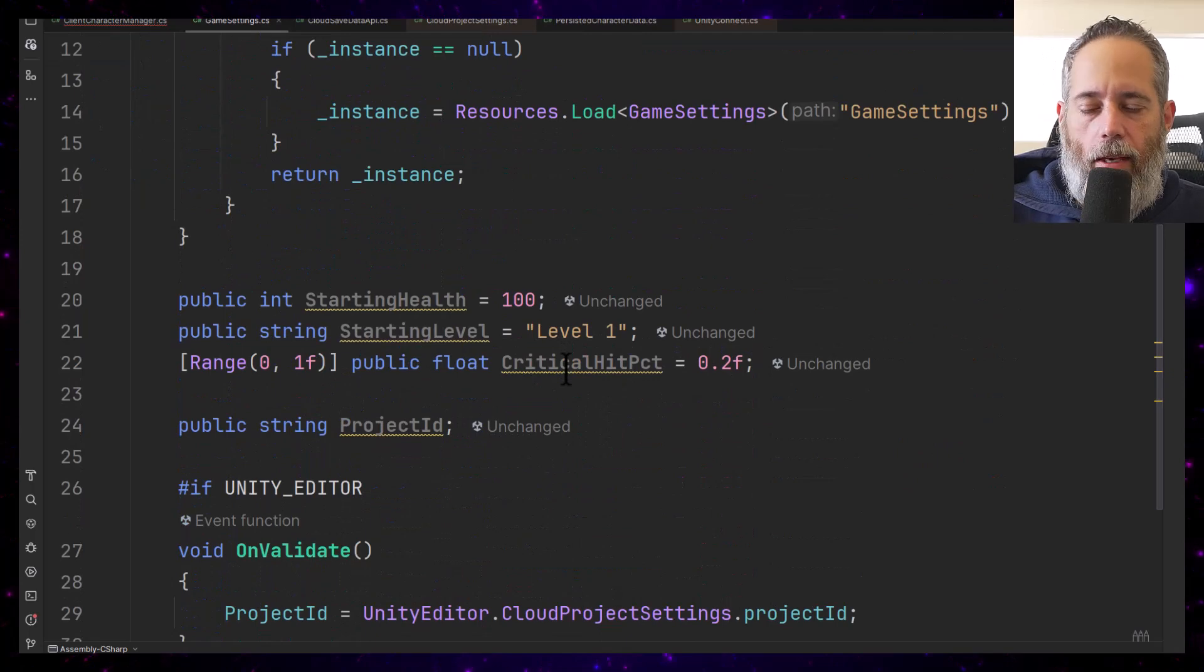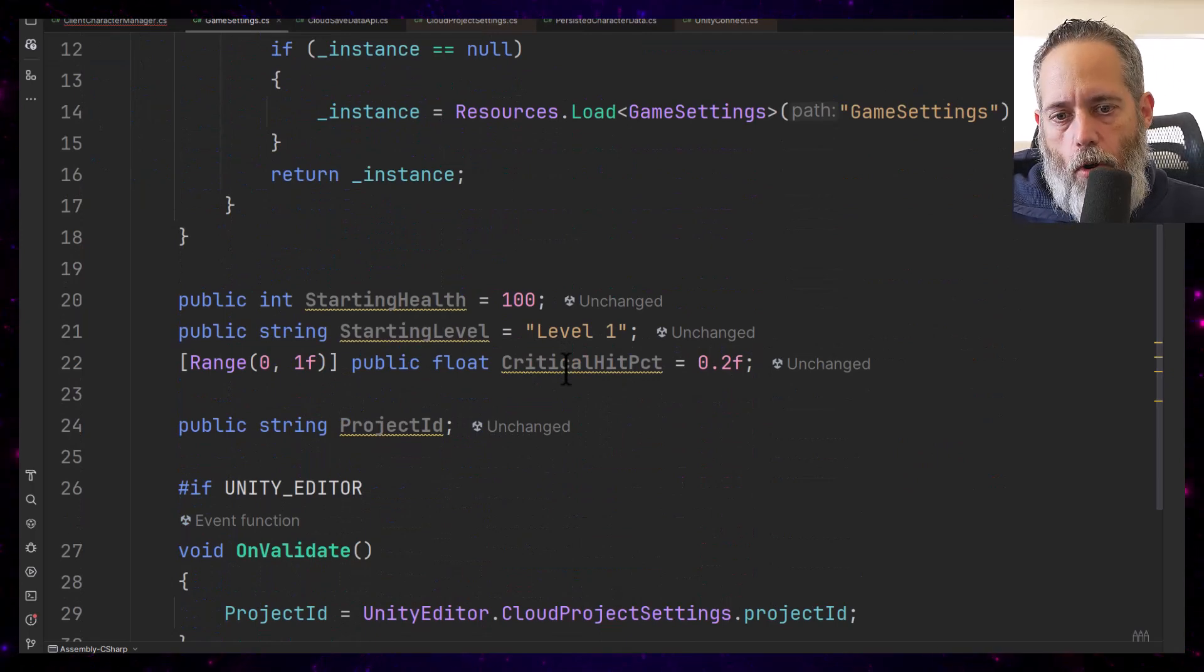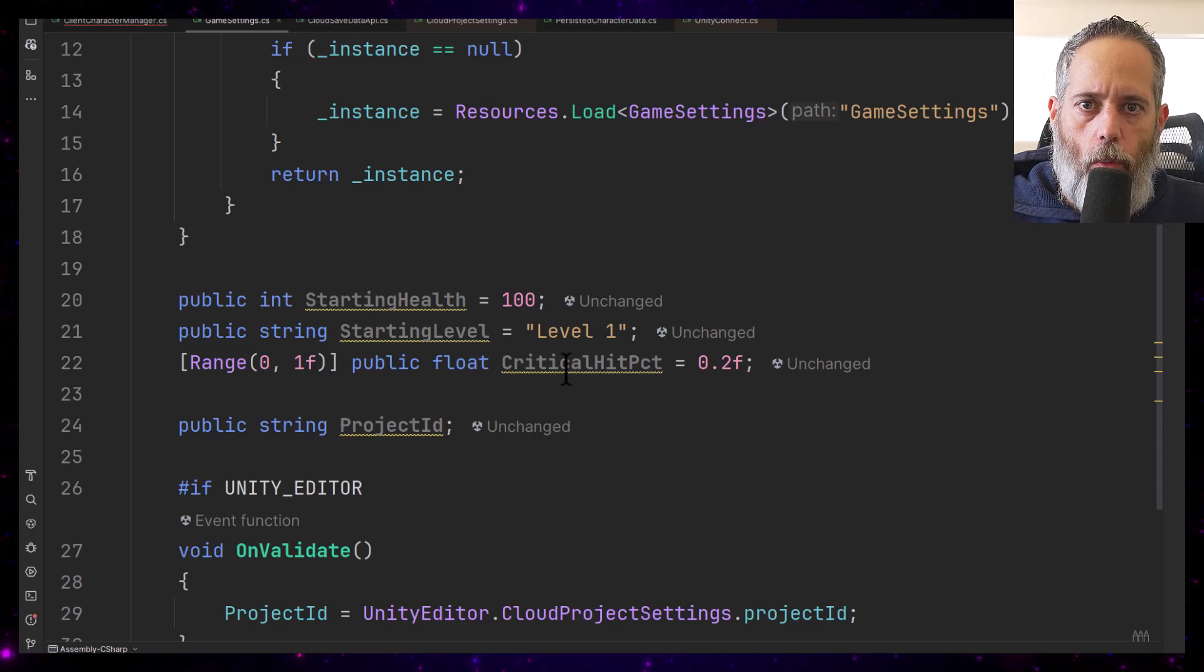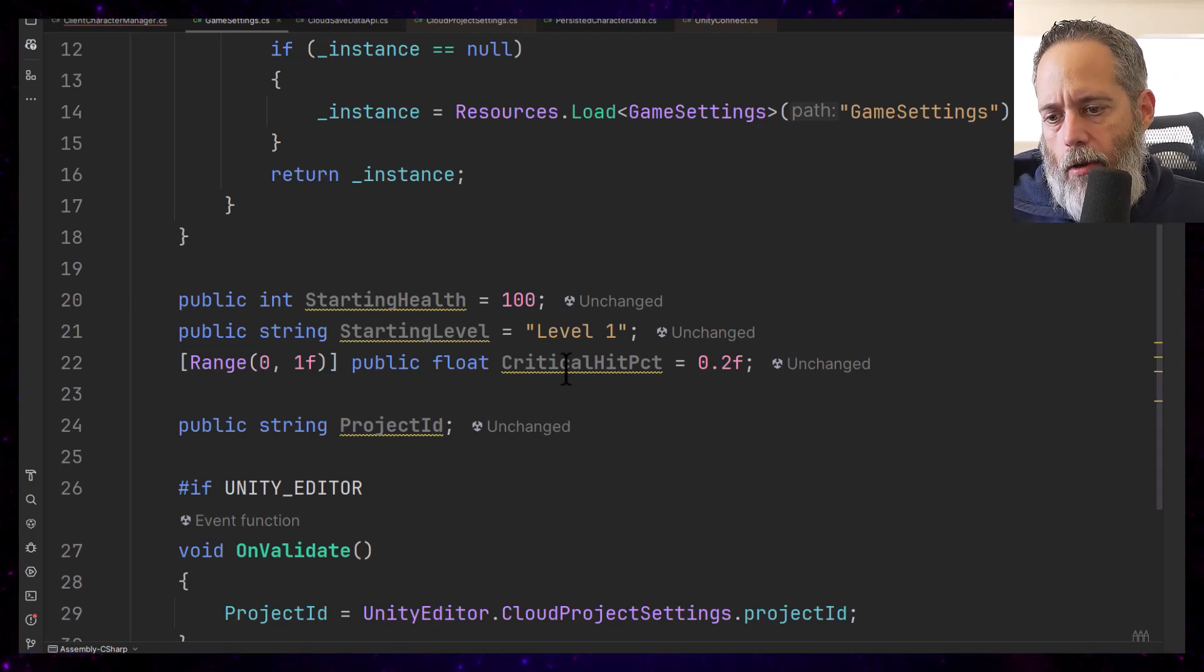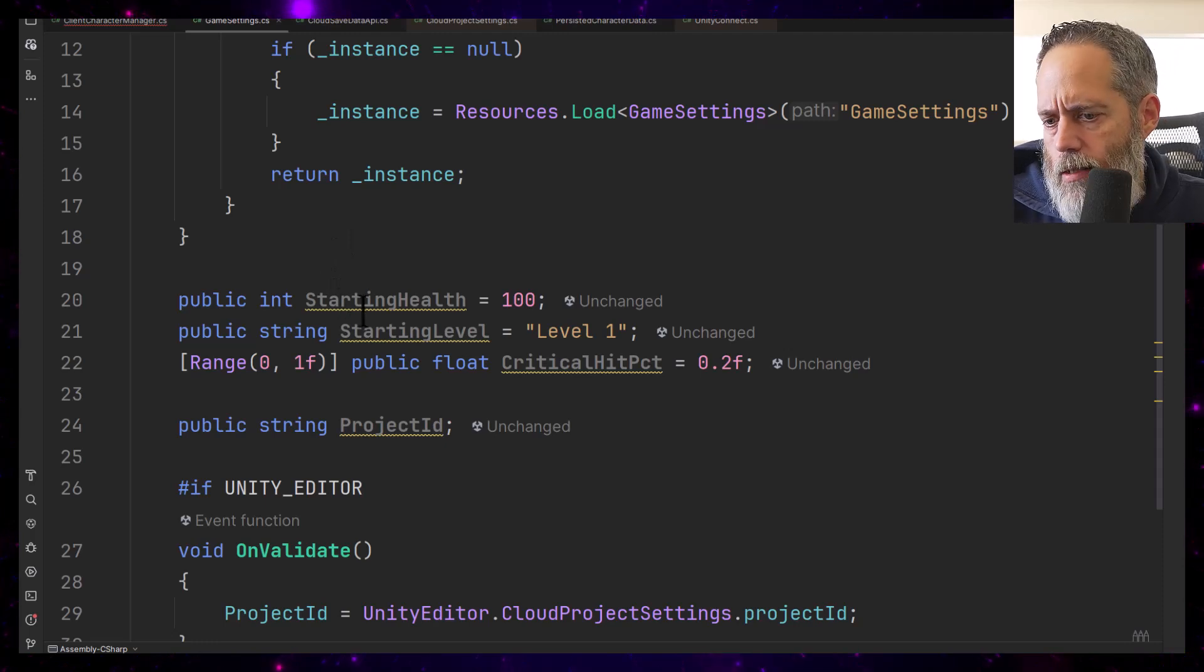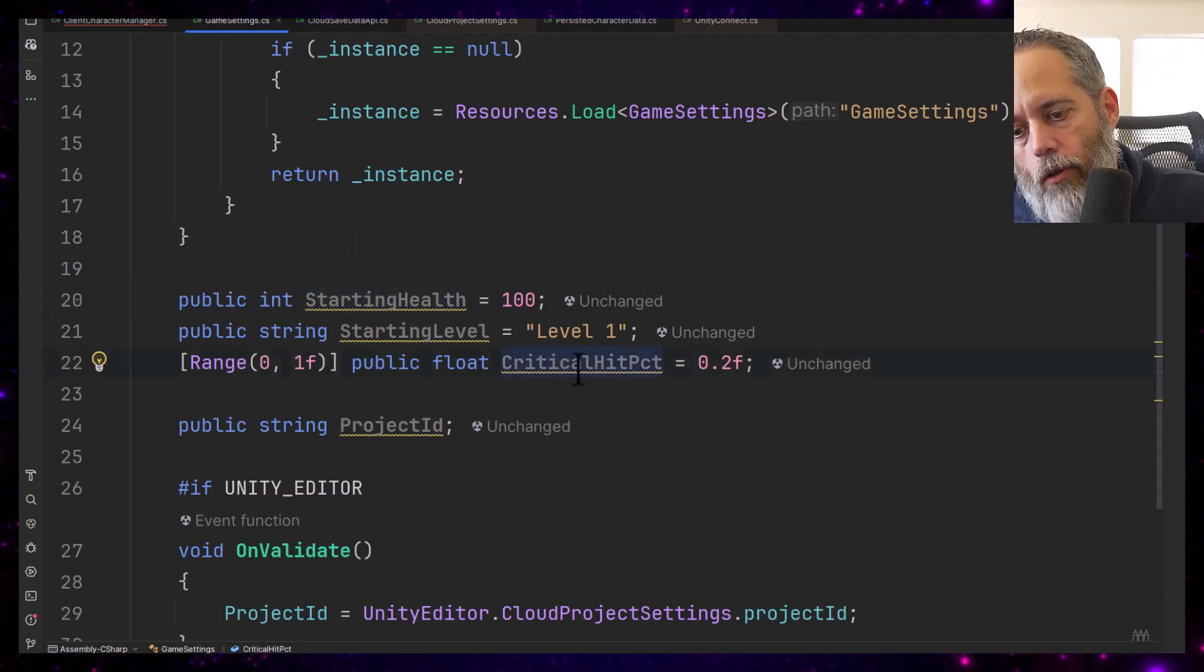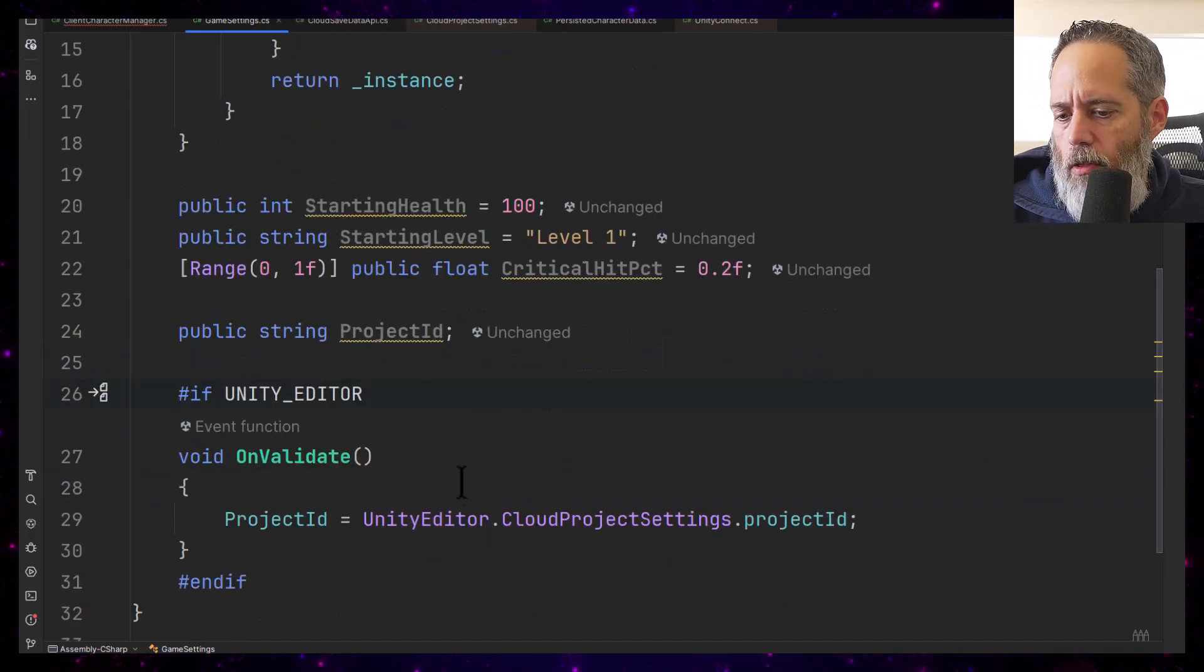If you need to put some data into the project and you just want to be able to access it from outside, you can just call game settings dot instance dot starting health or critical level percent or get whatever prefab or whatever other thing you need.